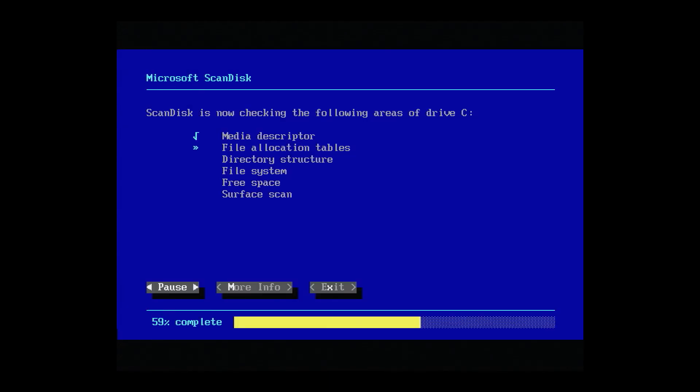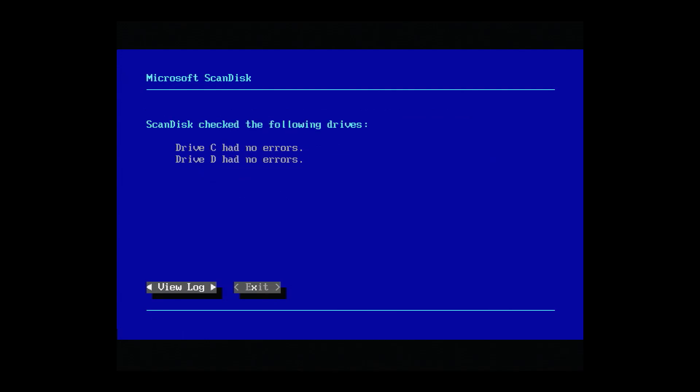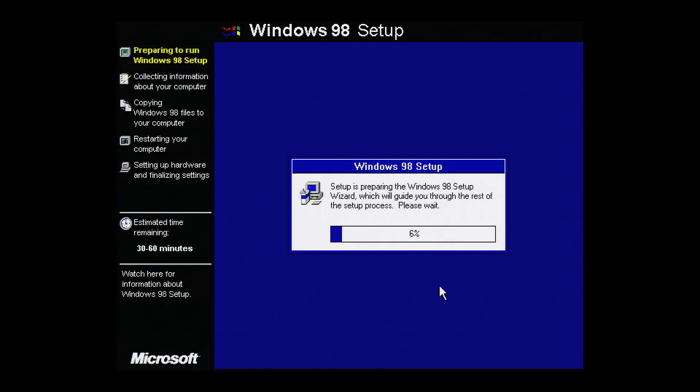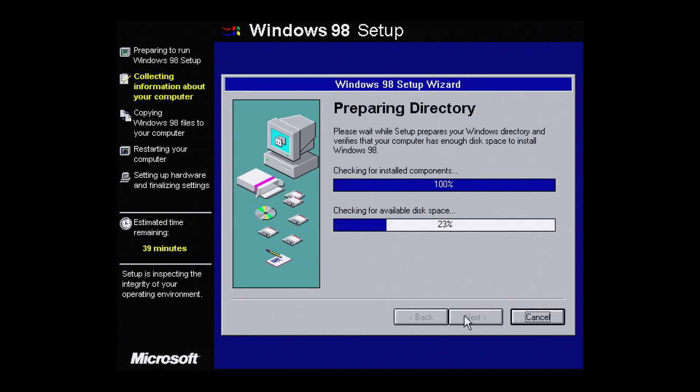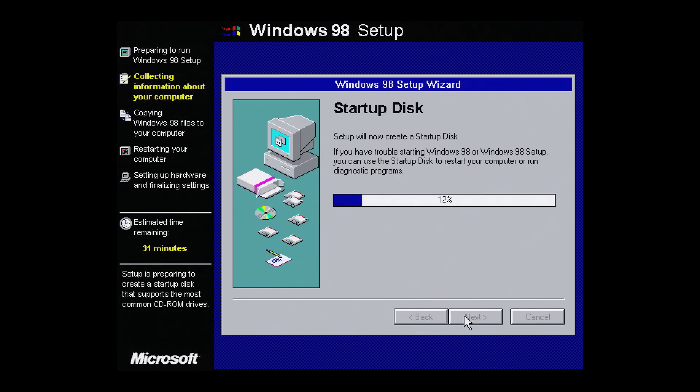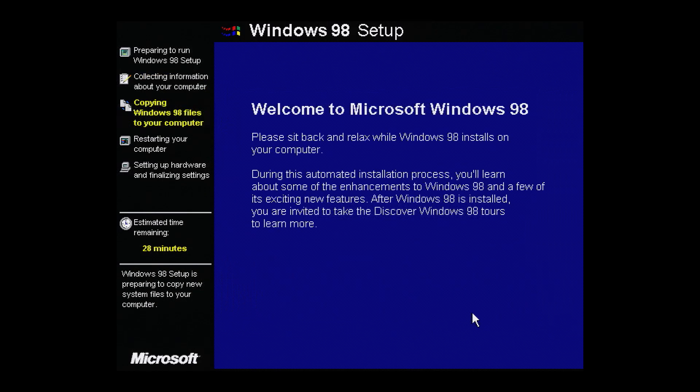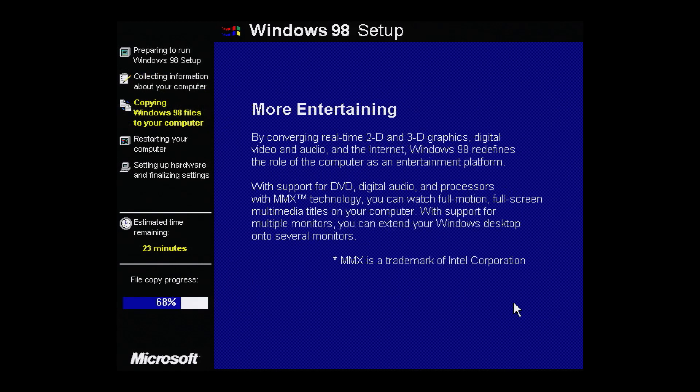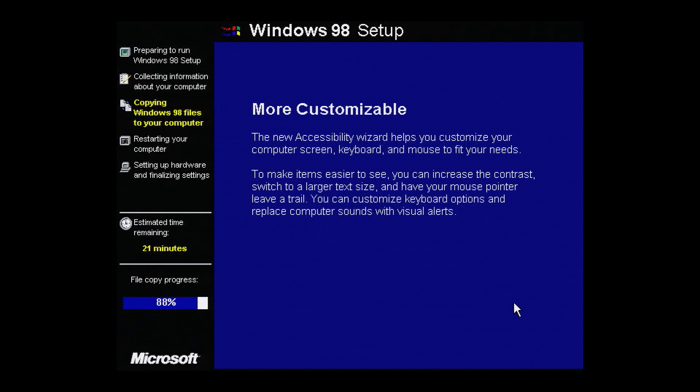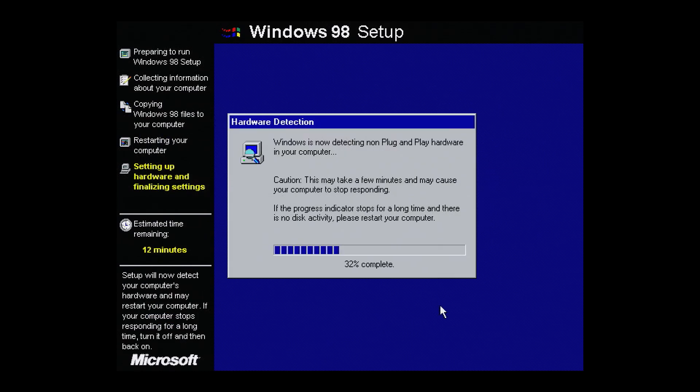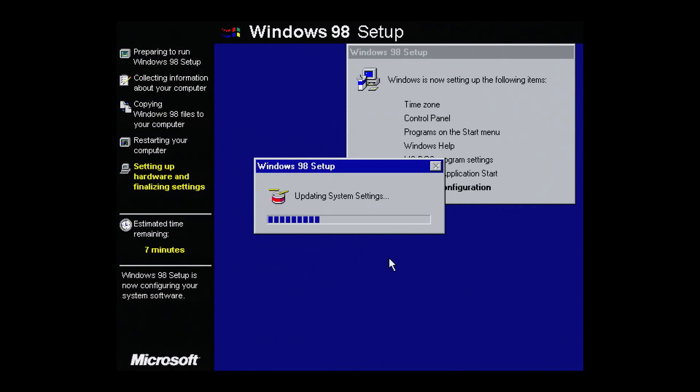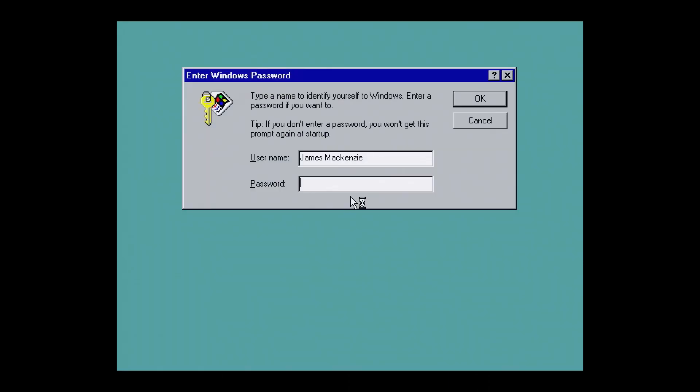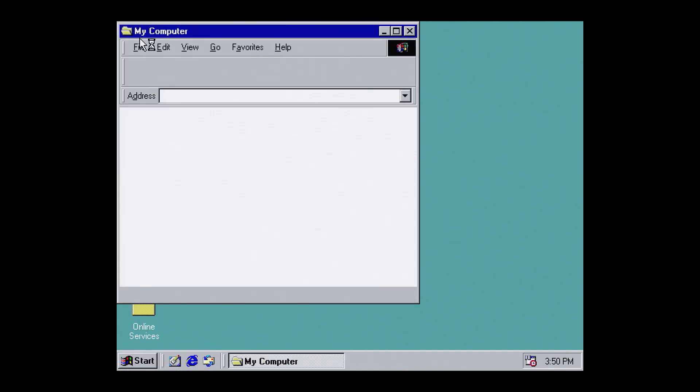Now again, there are a million guides out there on how to install Windows 98. I'm going to zoom through this and pick the default options. We'll pick up again when Windows boots for the first time. There we go. Okay, Windows 98.